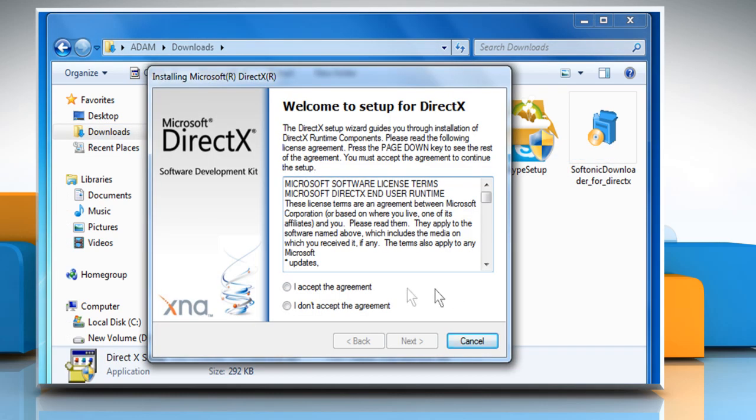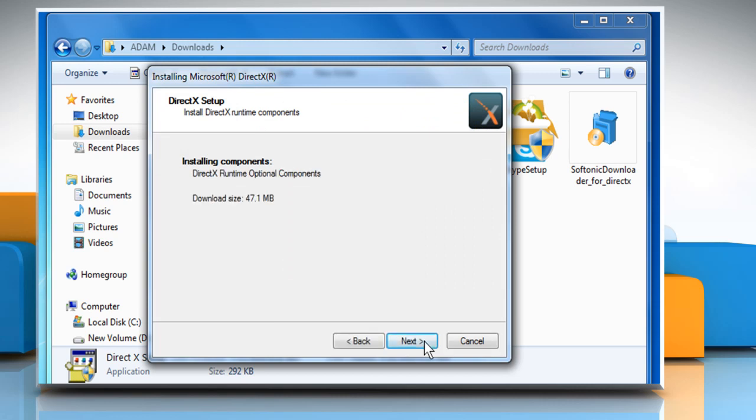On the DirectX setup wizard, click on the I accept the agreement button and then click on Next. Click on Next again to proceed.